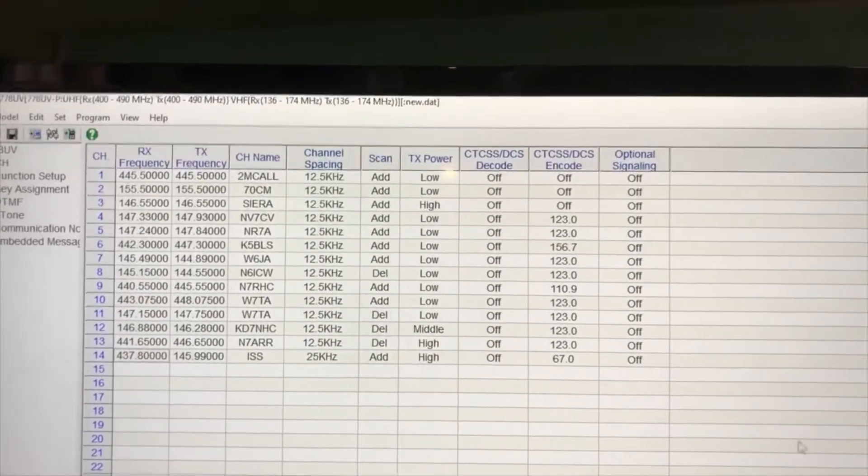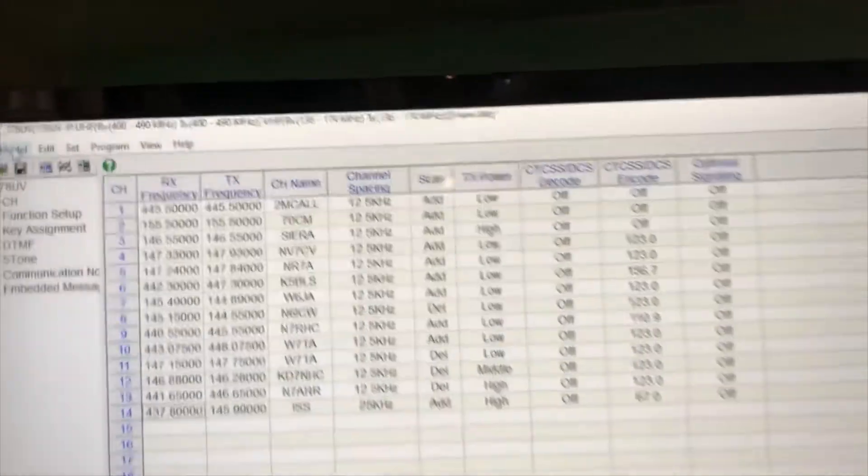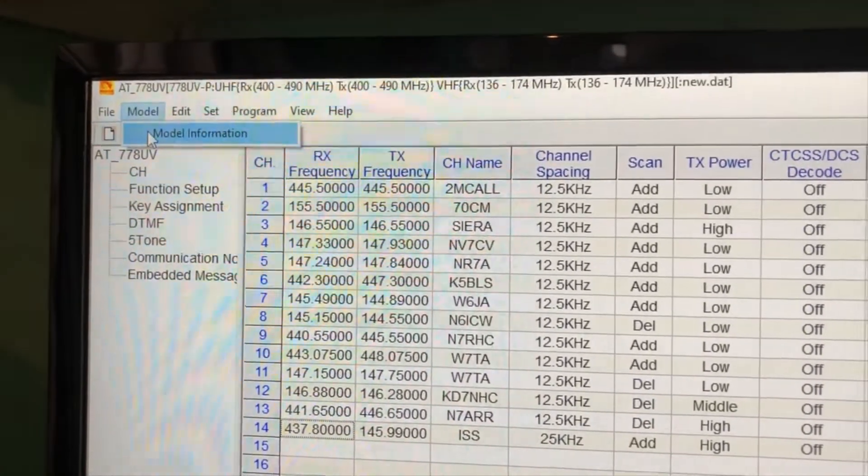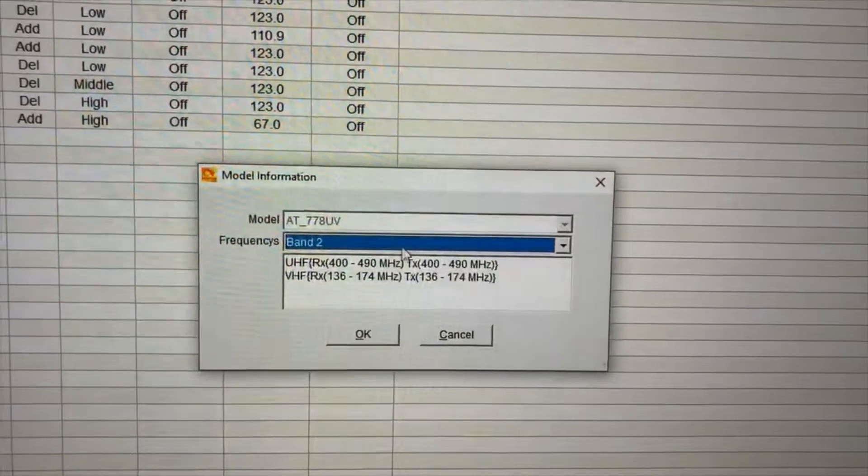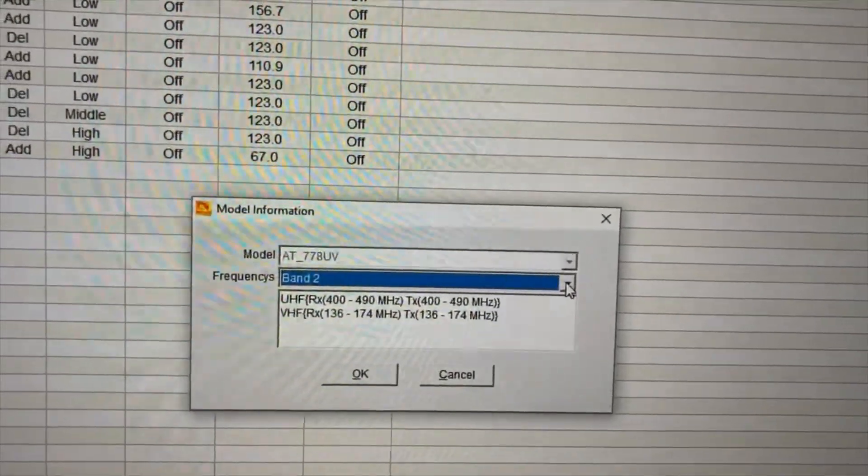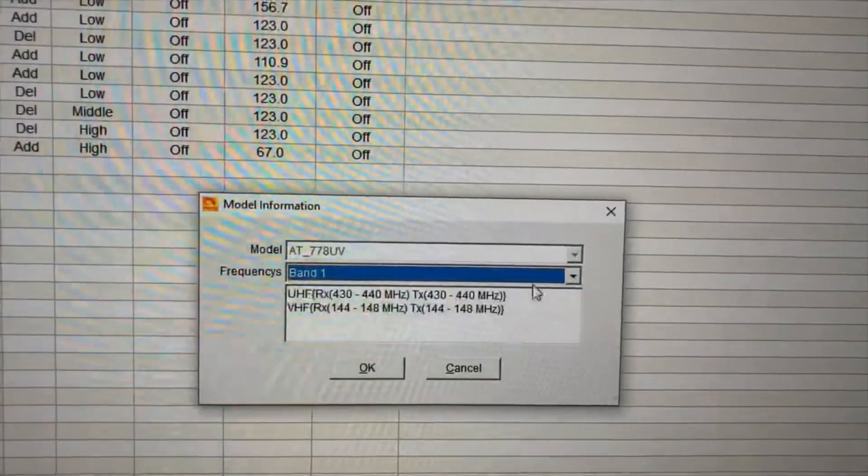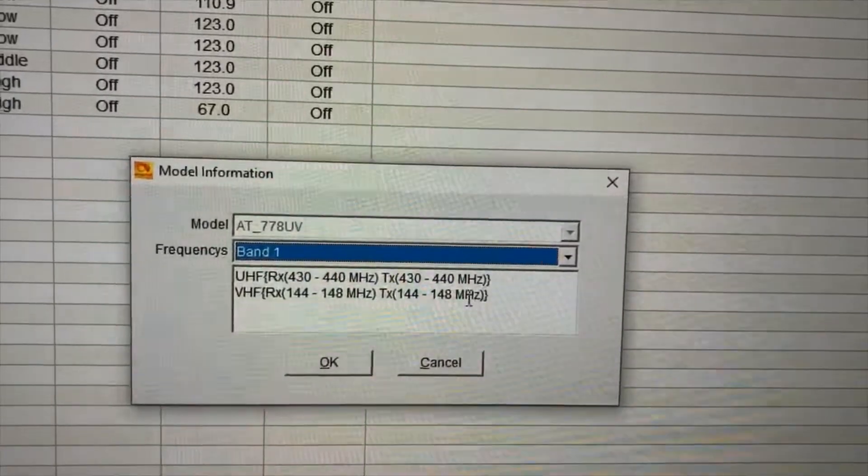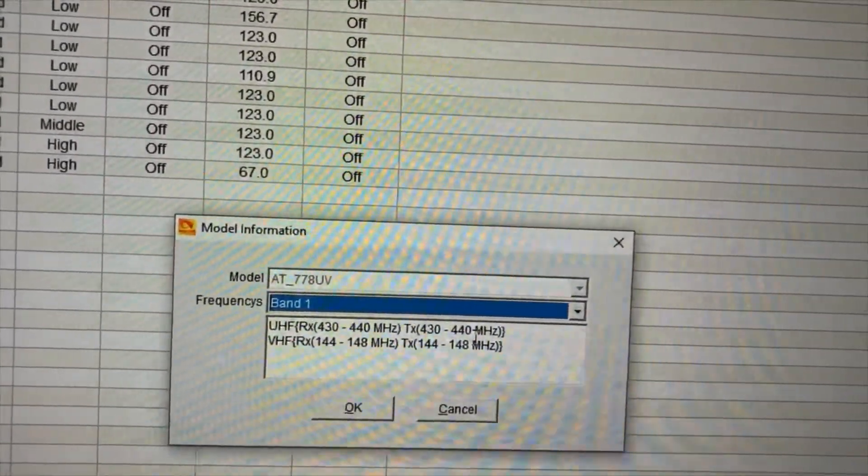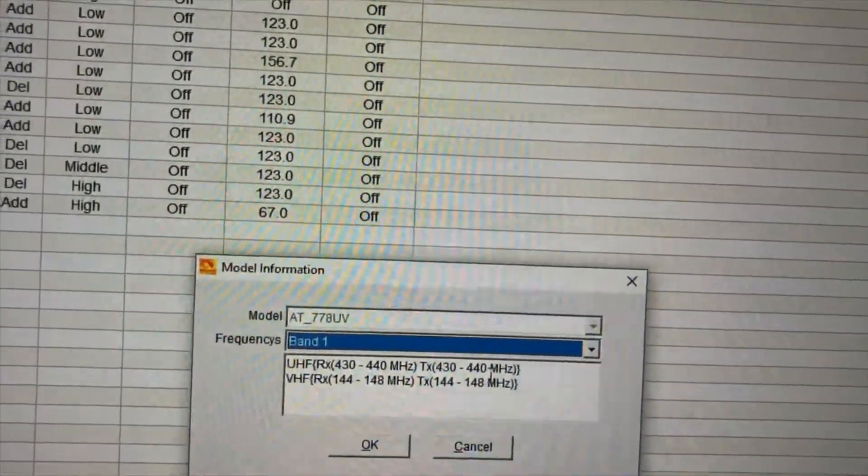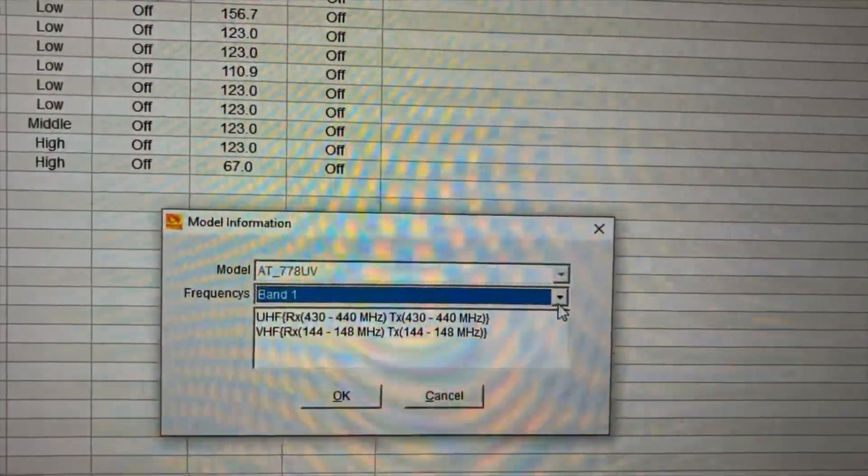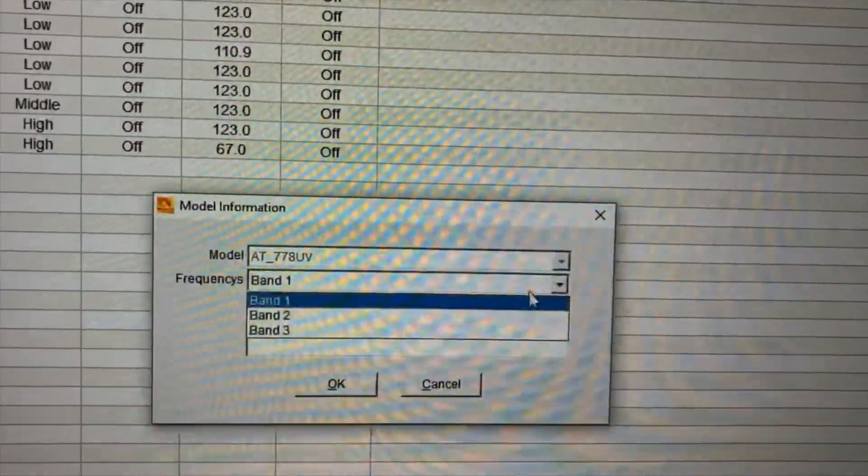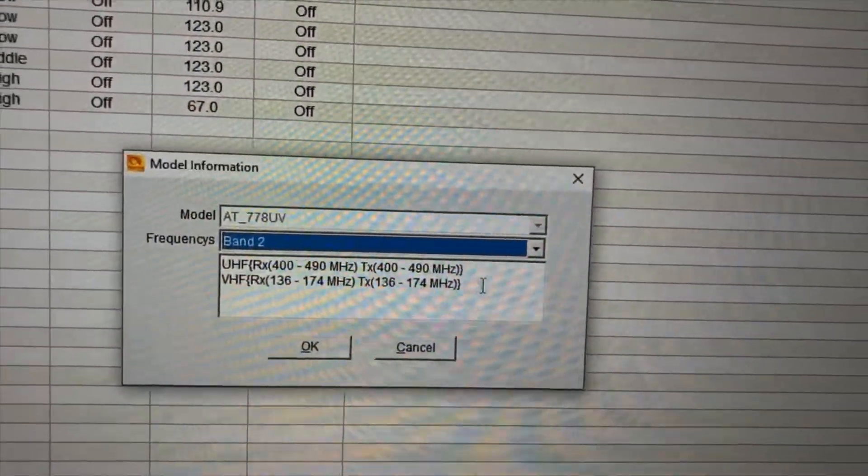When you program the channels, before you program any of them, you want to go over here on the menu to model. And you get the model information, and you can see there's actually three bands. I think by default it goes to band one, and if you look at that, it doesn't have the full range of frequencies. It tops out at 440, and a couple of my repeaters are at 442 and 443, so I wasn't able to program them until I figured that out. That's why you go to band two, and that increases your frequency range.